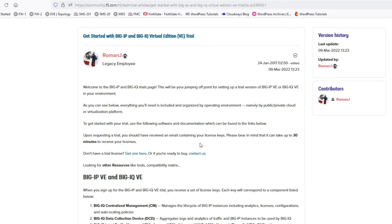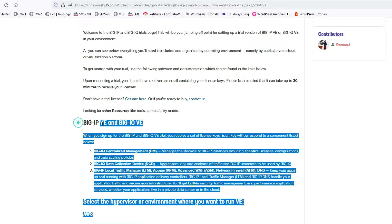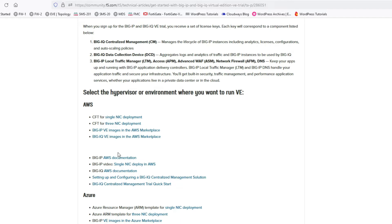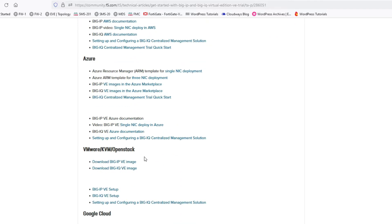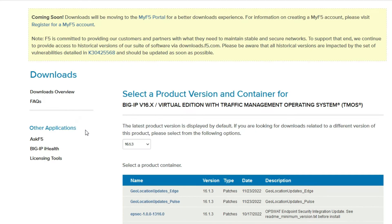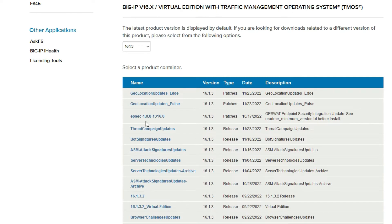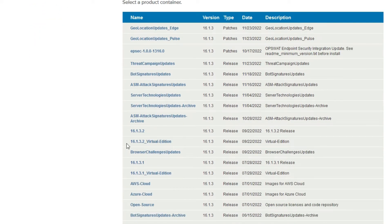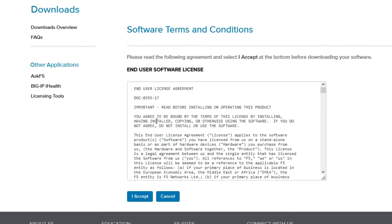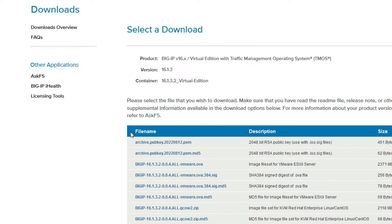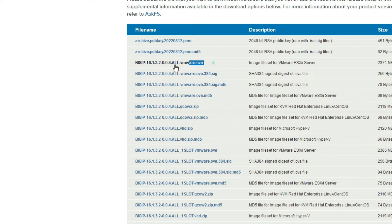Scroll down and you can see BIG-IP v. We have to download the virtual image — you can see options for AWS, Azure, and VMware. For VMware, download the first one: BIG-IP v image. Click here, then scroll to find the Virtual Edition. Click to download, accept the license agreement, and click Yes. Now you can see the VMware OVA file — click here to download it.